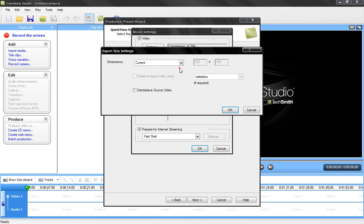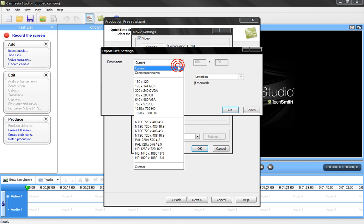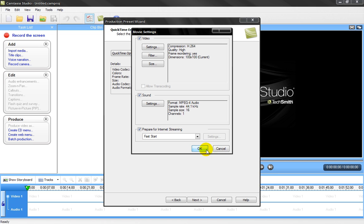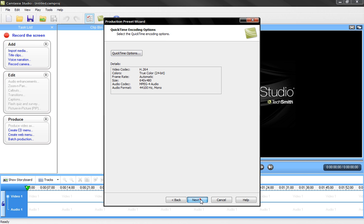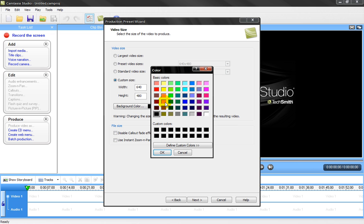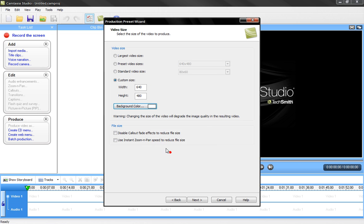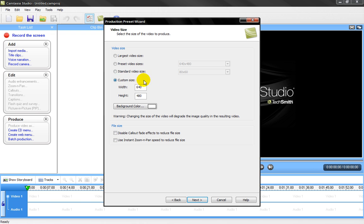And then go to Next. You should make your background color white so that it blends in with YouTube — that's just my little suggestion. Then the video size is really up to you, and you have to determine that from the video you're making. Then click Next.